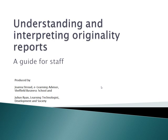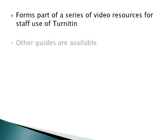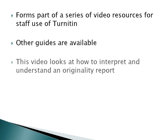This video forms part of a series of screencast resources for staff use of Turnitin at Sheffield Hallam. Other guides are available, titled What is Turnitin? How do I set up a Turnitin assignment? And how do I access originality reports? This screencast looks at how to interpret and understand the findings of an originality report produced by Turnitin, and assumes that you have both set up an assignment and papers have been submitted to that link.